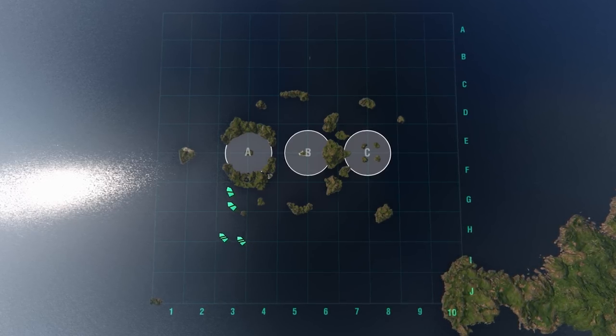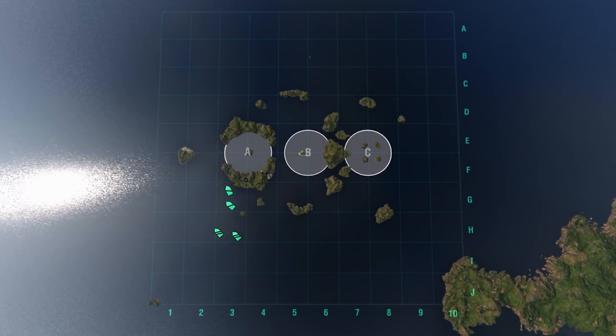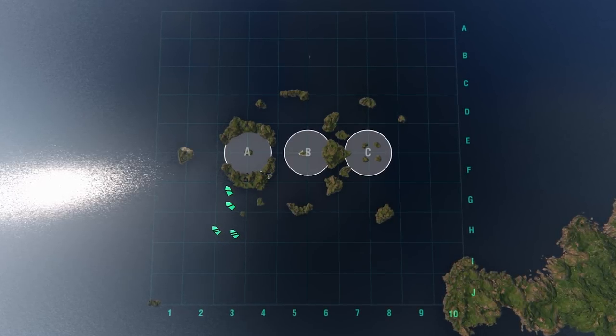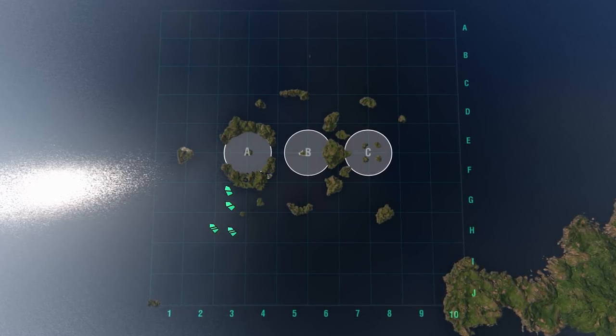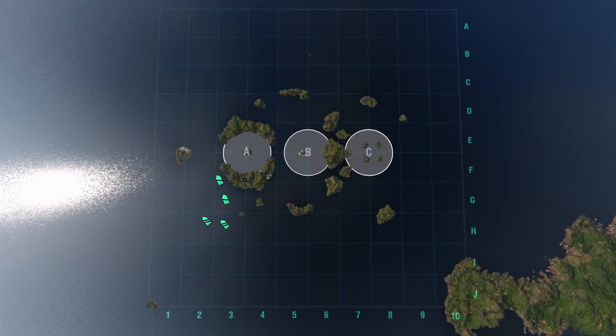Around key area A, light cruisers shouldn't move out from behind the islands at line 3 too quickly. You should wait for battleships.